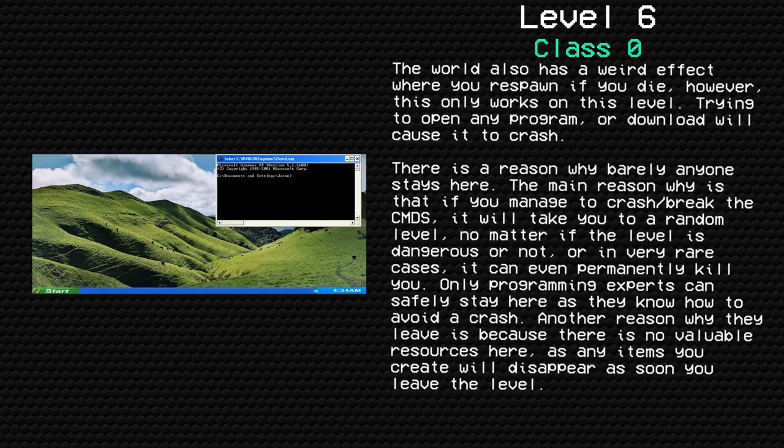The main reason why is that if you manage to crash or break the CMDS, it will take you to a random level, no matter if the level is dangerous or not. Or in very rare cases, it can even permanently kill you.